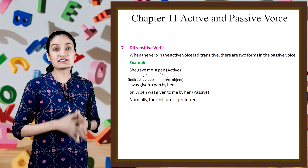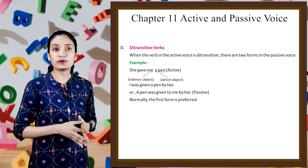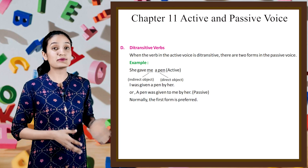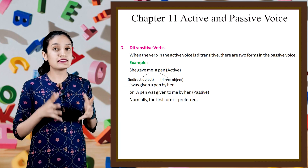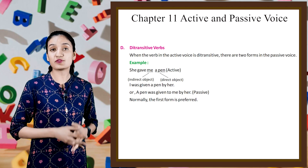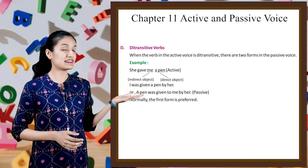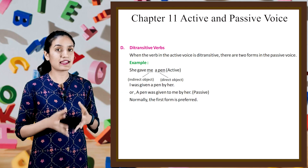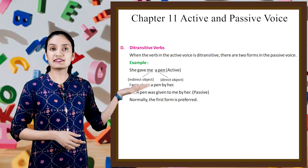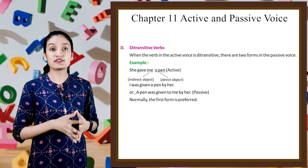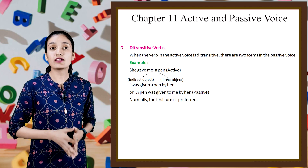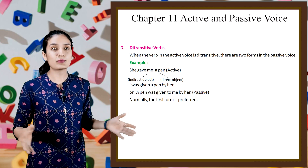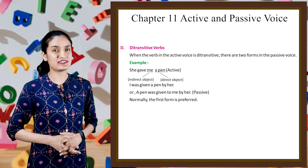Next is ditransitive verbs. When the verb in the active voice is ditransitive, there are two forms in the passive voice. Example: 'She gave me a pen' (active) — indirect object, direct object. Passive forms: 'I was given a pen by her', or 'A pen was given to me by her'. Normally, the first form is preferred.